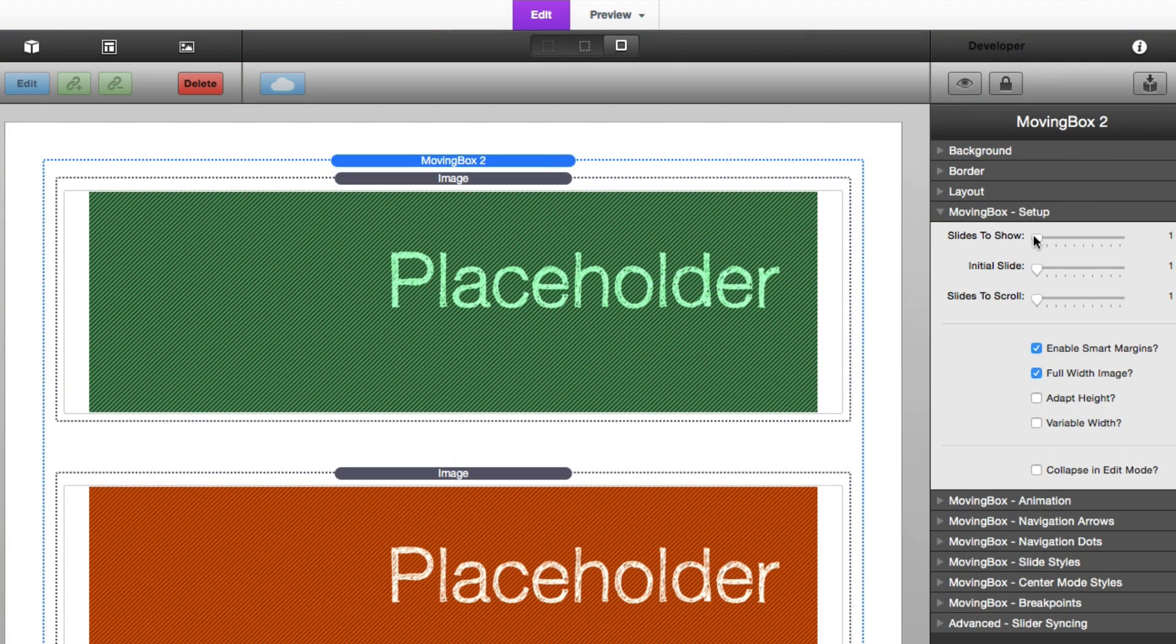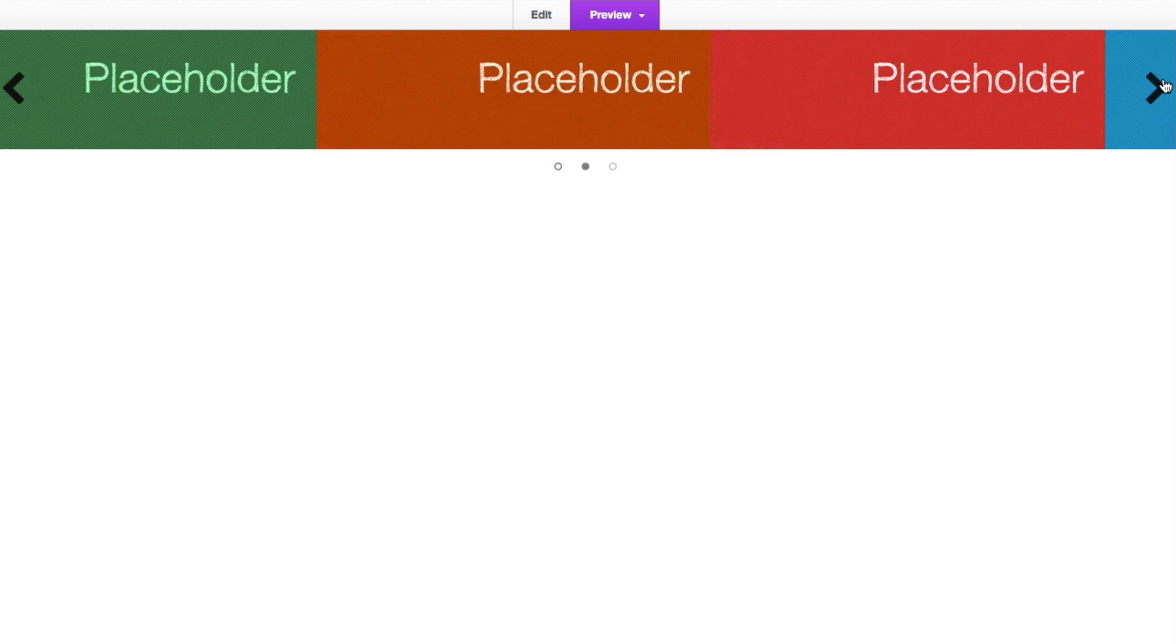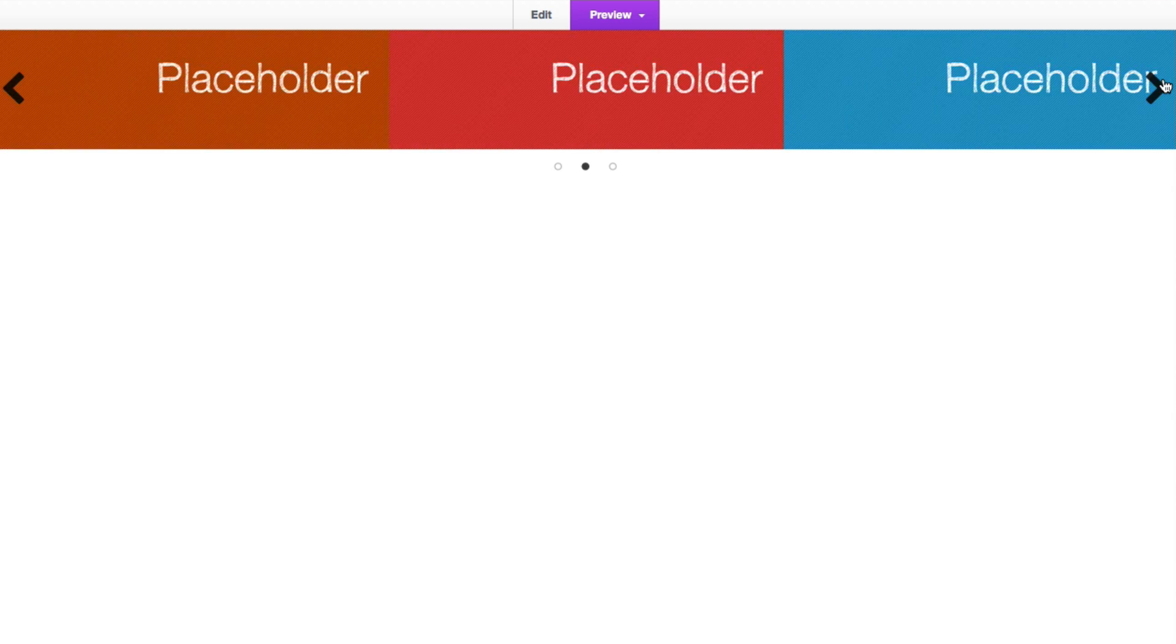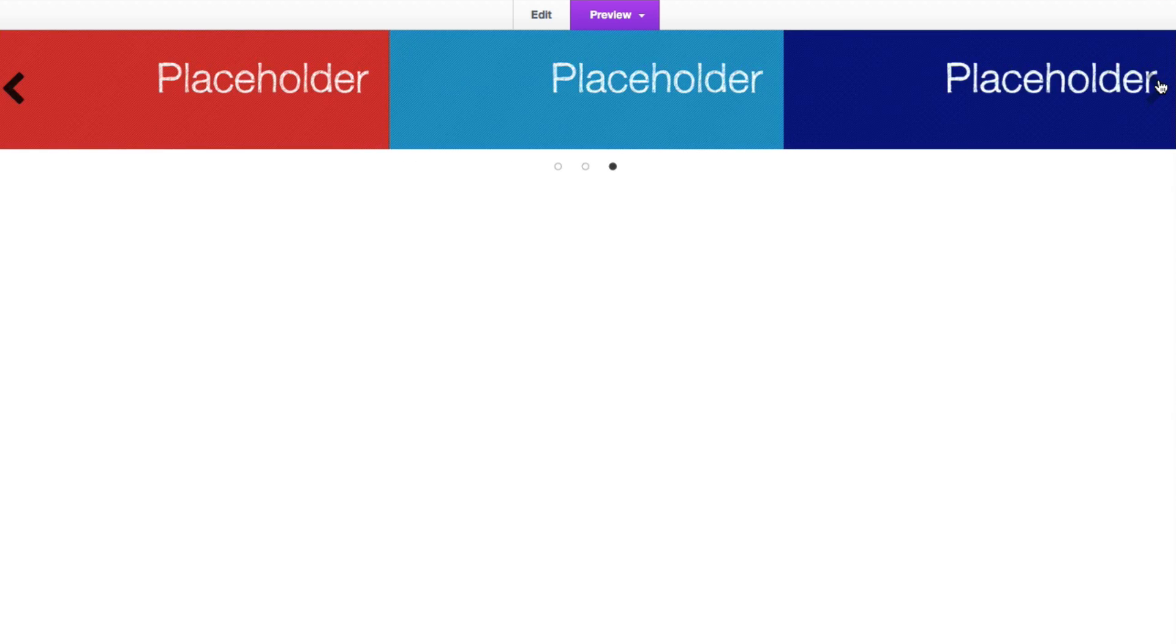Now what if we wanted to actually use this as a carousel and display three images at a time? We can easily change the slides to show option to be three. And if we preview our page, we'll see that we now have a carousel. Instead of one image showing at a time, we have three images showing at a time. It's as easy as that.